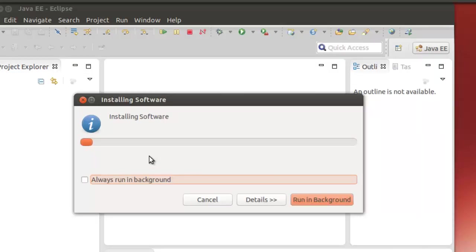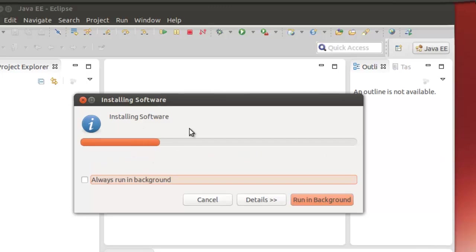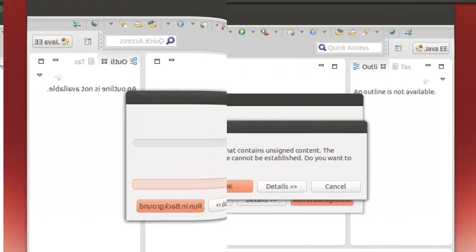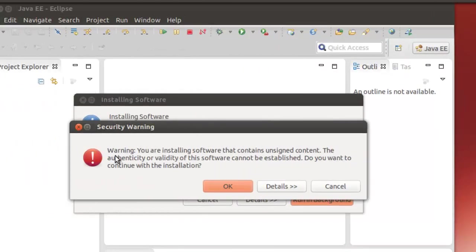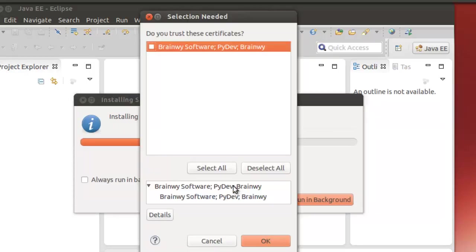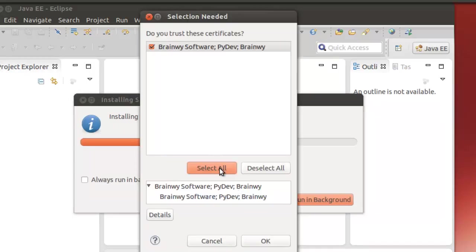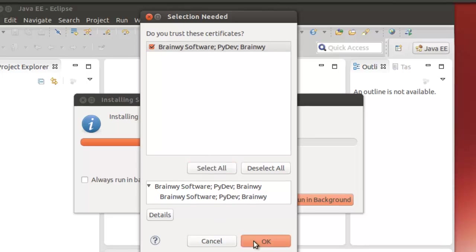And it will install. Once it's installed, I'll come back. And you get a security warning. It says you're installing software that contains unsigned content. I simply click OK. And in this case, I'm going to select all and click OK.